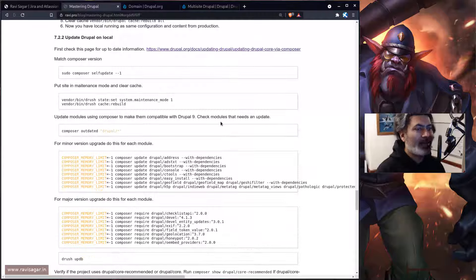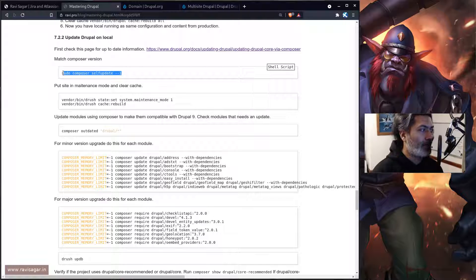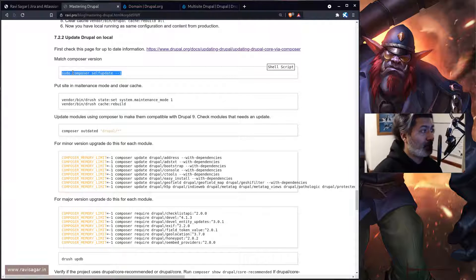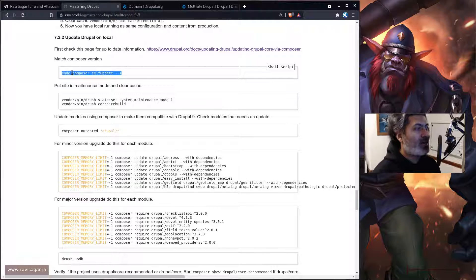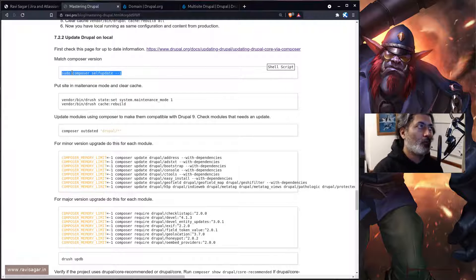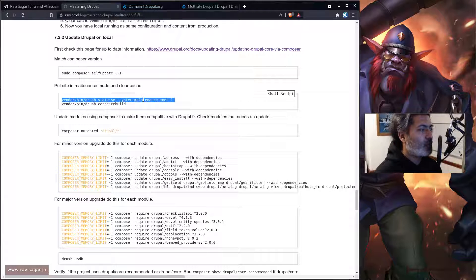For the upgrade from Drupal 8.8.2 to 9.3.0, on local I had to downgrade my Composer from version 2 to version 1, which you can do using a specific command. On the server and production I already have Composer 1. When you install Composer right now in December 2021, you'll get version 2, so I had to do this downgrade. Then you can put your site in maintenance mode and rebuild your site just in case.